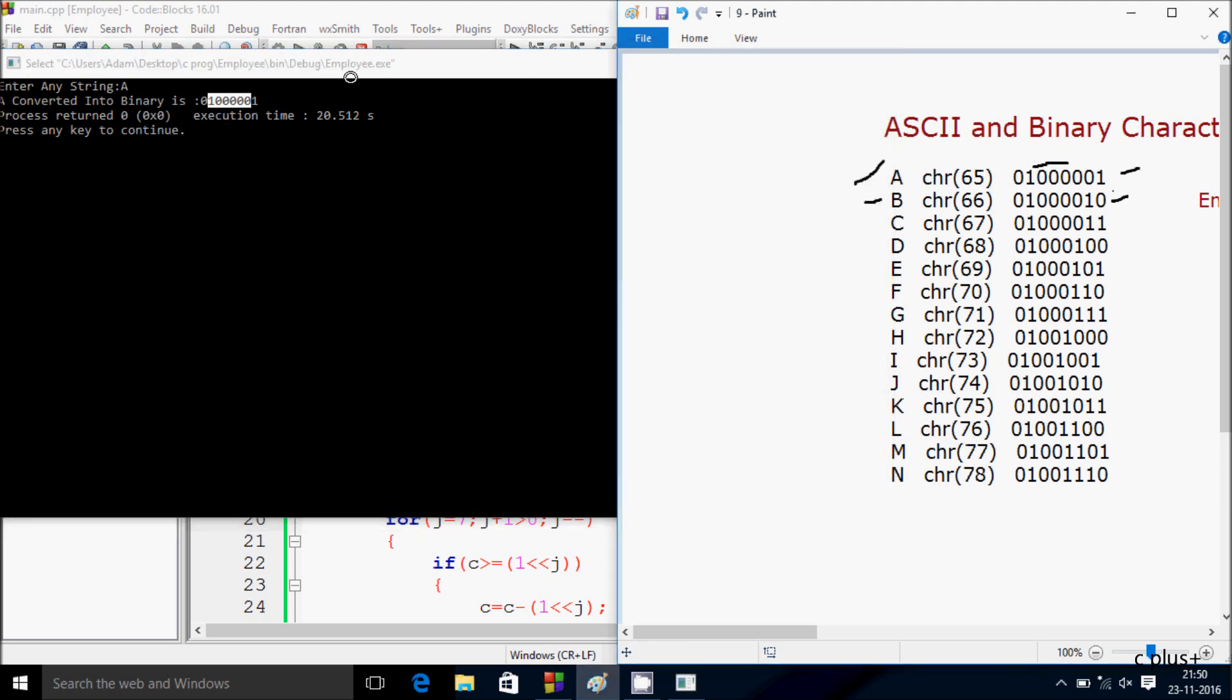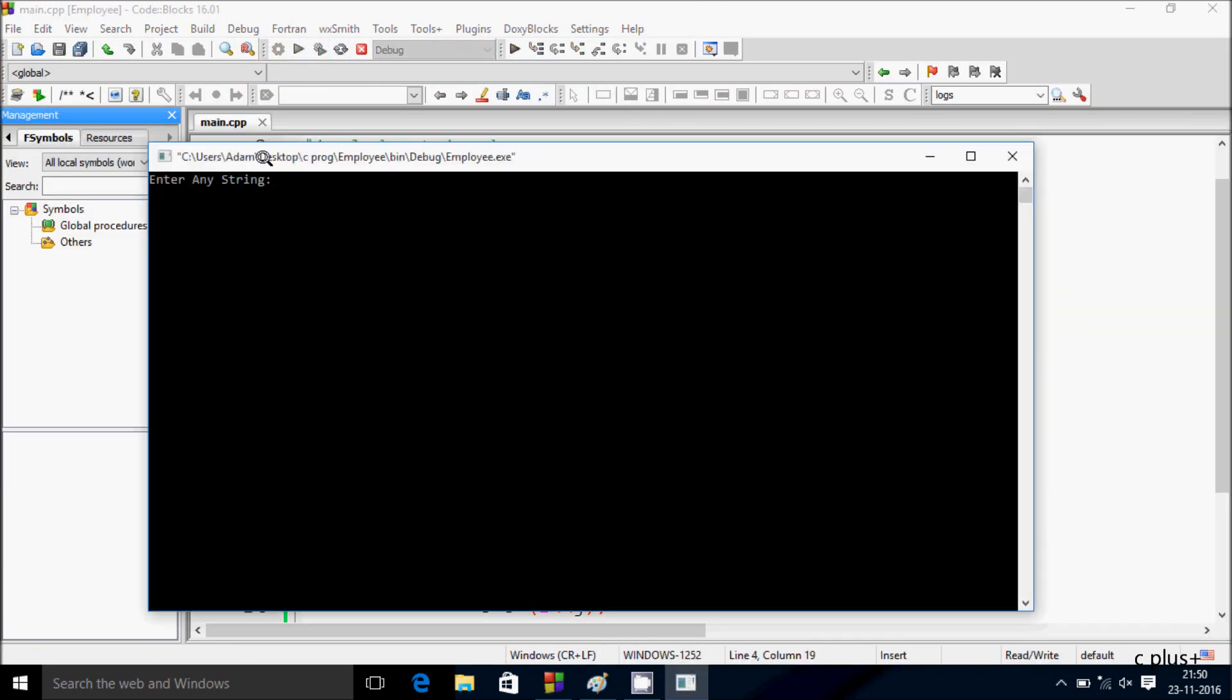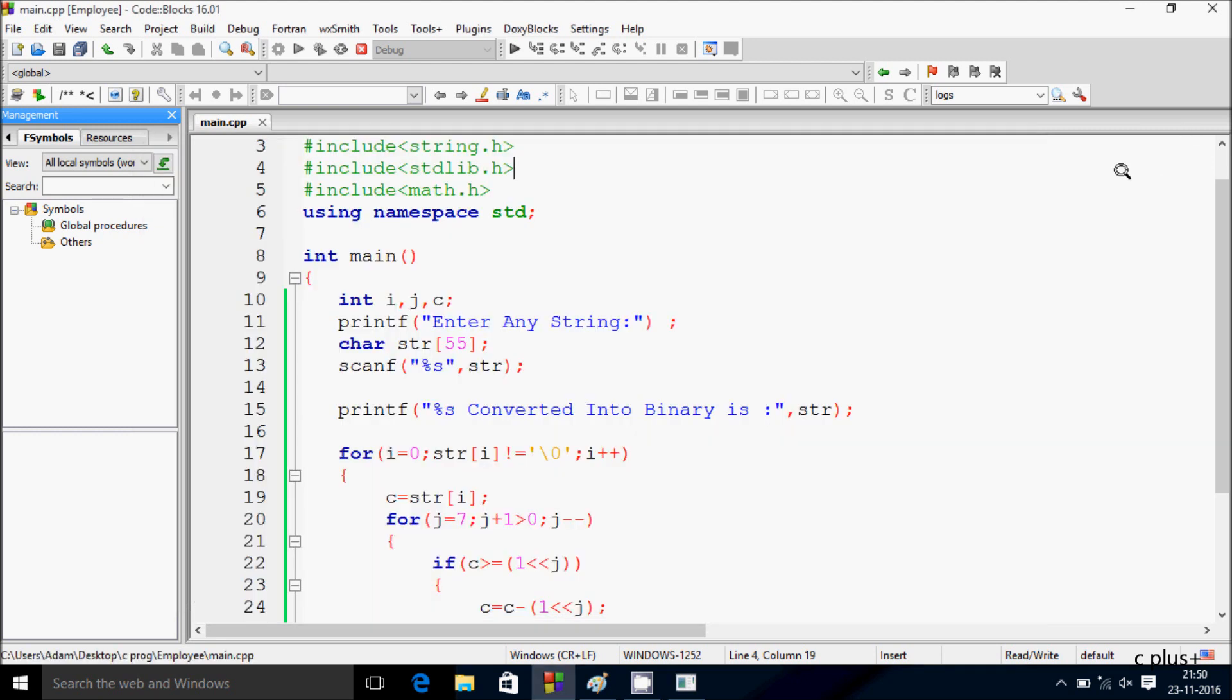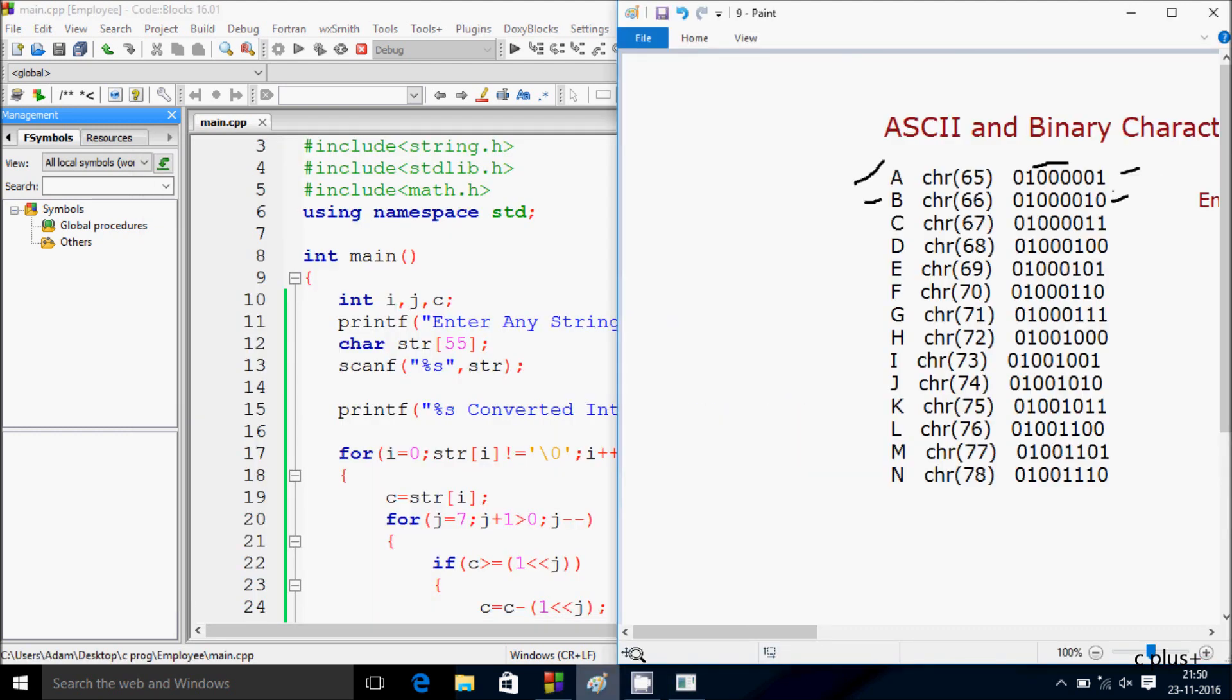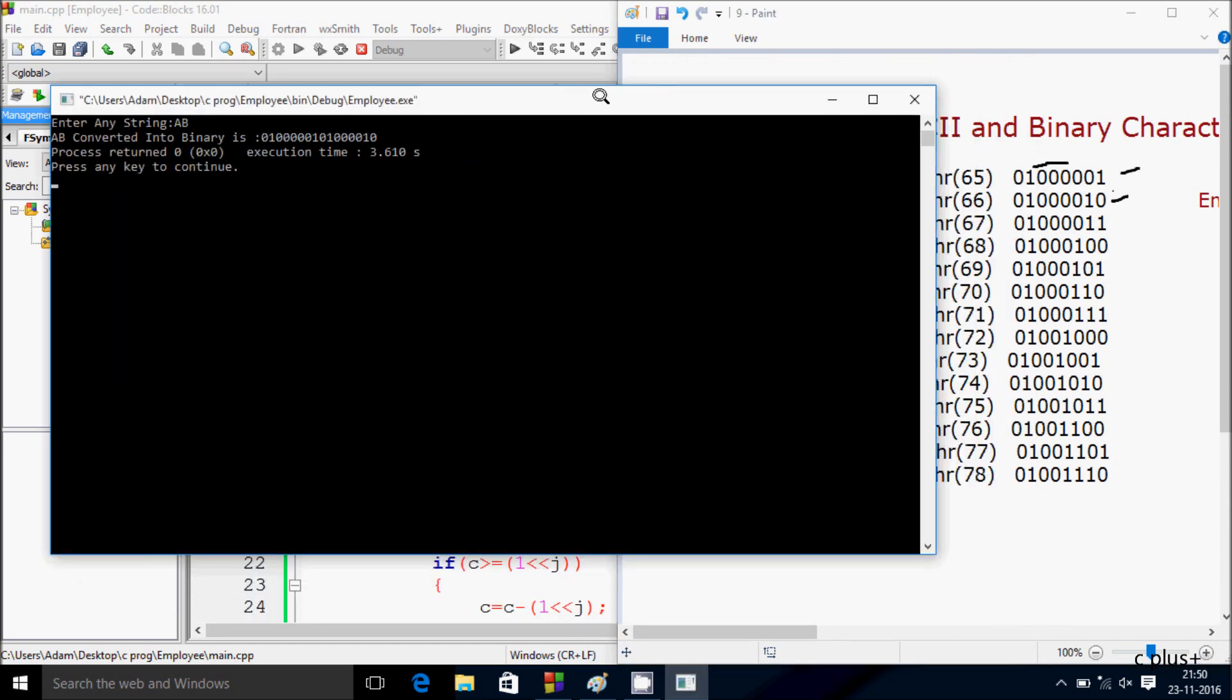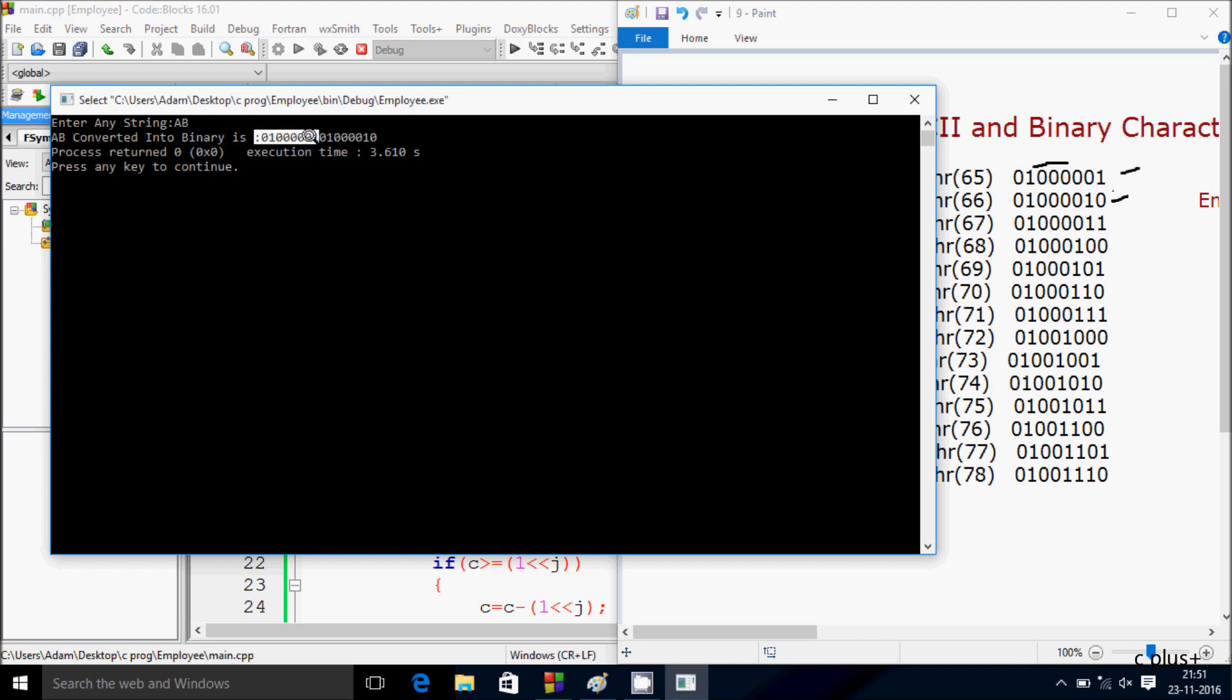Suppose if I execute the code again, here I enter capital A B, then the output comes. So this is the value of A here, and this is the value of B.